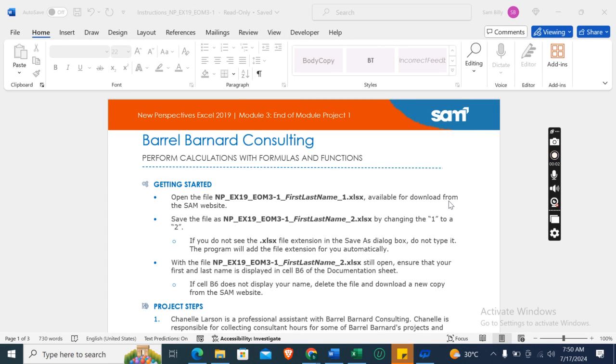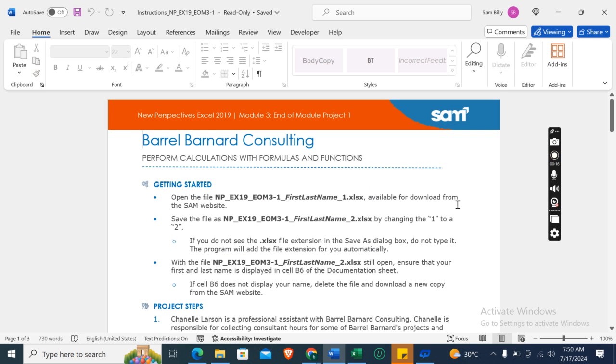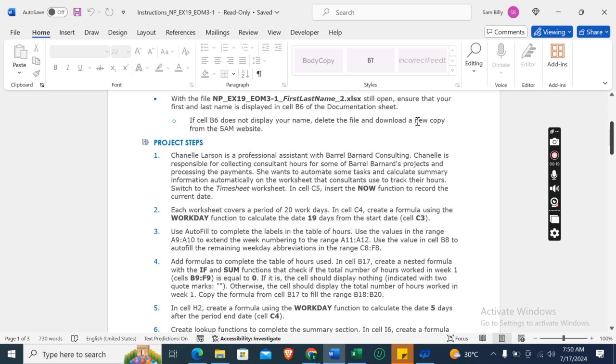Hey guys, welcome to my channel. So this is New Perspectives Excel 2019, Module 3, End of Module Project 1: Barrel Bernard Consulting - Perform Calculations with Formulas and Functions. Okay, so first of all we need to download this Excel start file, which I have already downloaded here.